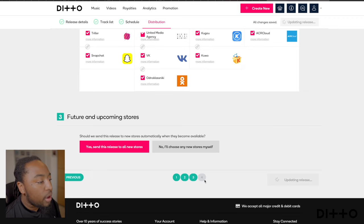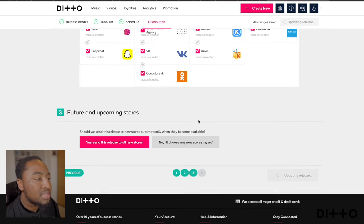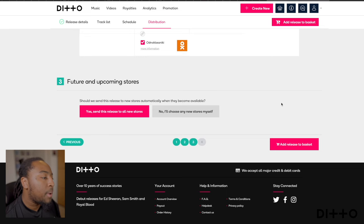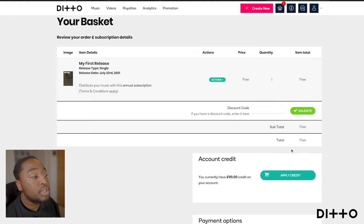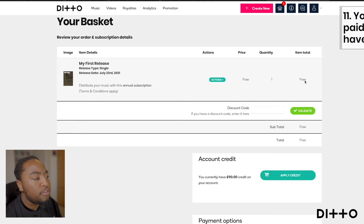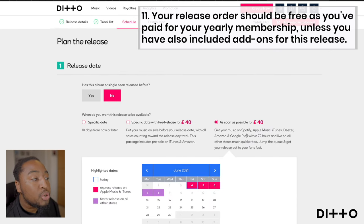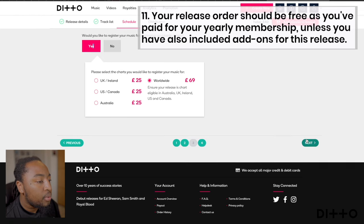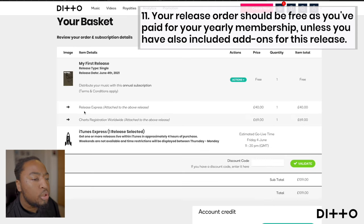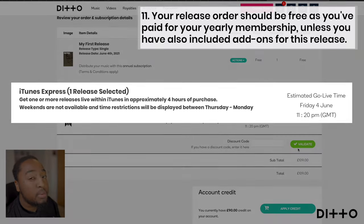Once you've done that, in the right corner it's updating your release and making sure all these stores are selected. After that, it's about adding this release to the basket. It should be free if you paid for your yearly membership. But if you've had add-ons like registering for the chart or releasing it as soon as possible, those will be added to your total amount and then you'd be able to pay.